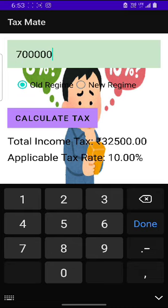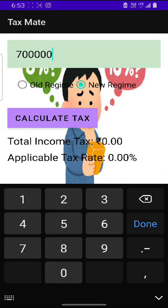In old regime, we would get the applicable income tax as 32,500 and applicable tax rate as 10%. Whereas in new regime, we would get total income tax as 0 and applicable tax rate as 0%.